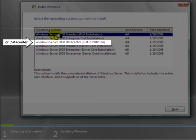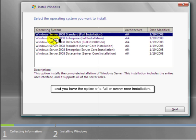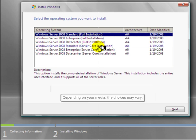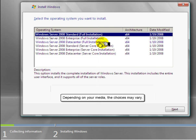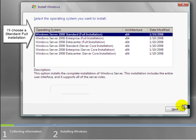or Data Center, and you have the option of a full or server core installation. Depending on your media, the choices may vary. I'll choose a standard full installation.